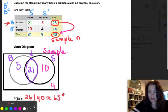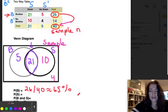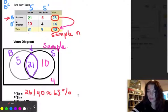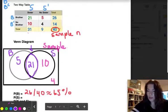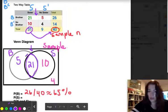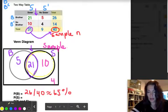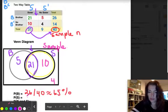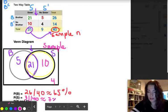The next question is: what's the probability of selecting a student who has a sister? Looking down the sister column, there are 31 students out of 40 who have a sister. On the Venn diagram, the entire sister circle represents this — 31 out of 40, which is approximately 77.5%.